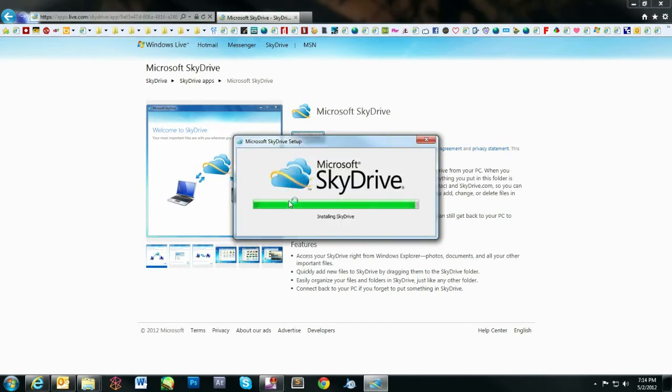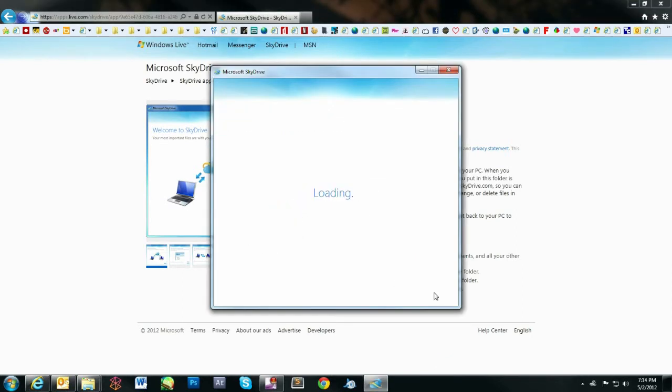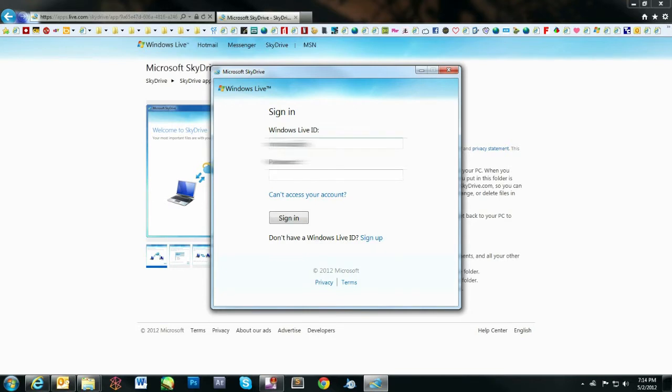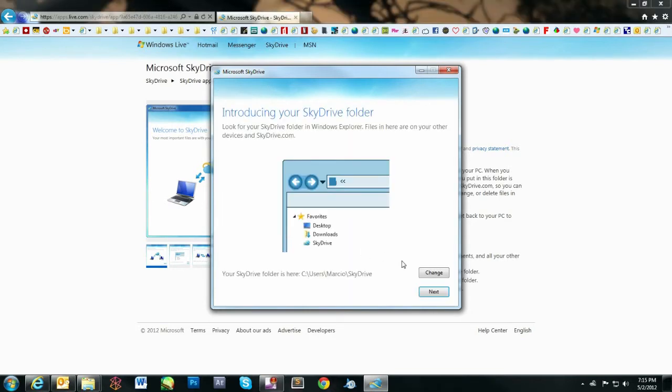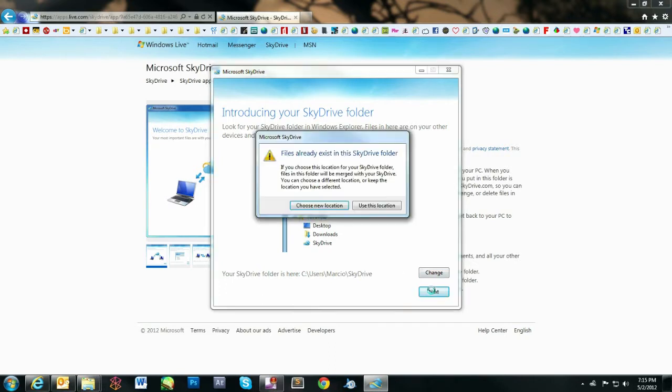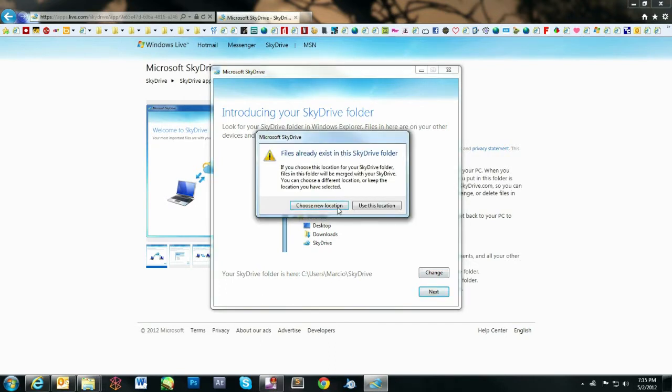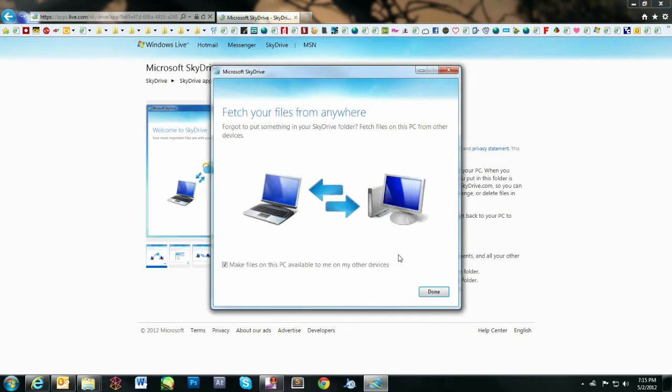Follow the steps on the screen and log in using your Microsoft ID. Confirm which folder and location you want to designate for storing. Then, confirm if you want SkyDrive to give you access to other files on your computer and click Done.